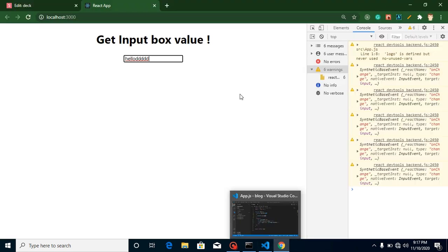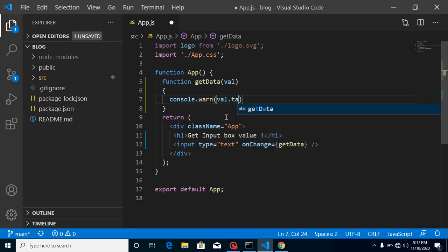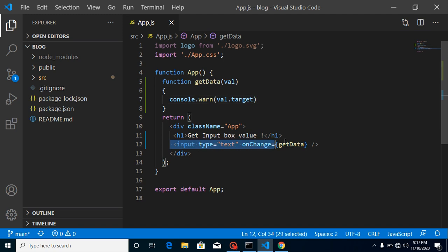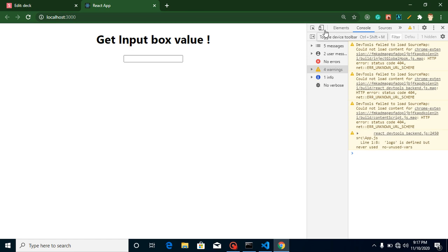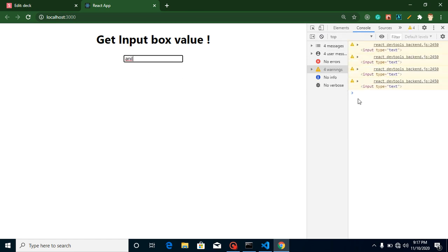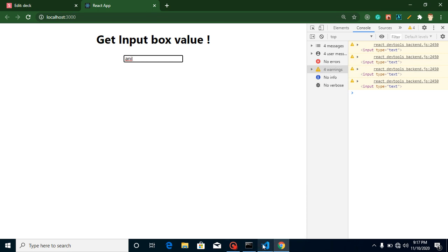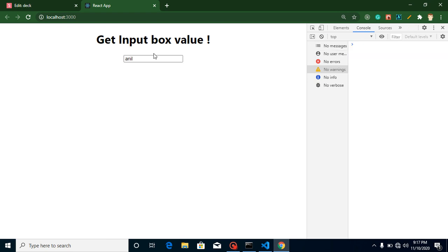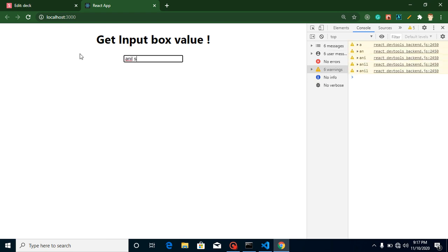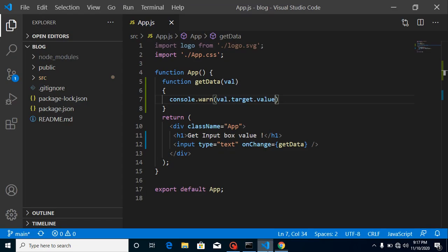After that you can simply put here target — whenever you put target, you will get the complete text box in the console. So let's say I type my name like Anil, then you can see that we got the complete text box again and again on every onChange event. If you want to get just the value, we must use value here — and now you can find the correct value. On every key change we are getting our name.